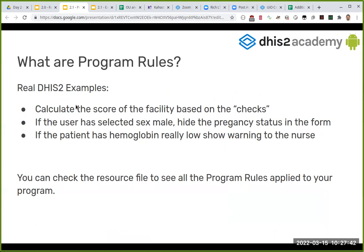A couple of real DHIS2 examples: we can calculate the score of a facility based on checks. I know this is being used in Uganda - they go to facilities and perform a facility assessment. They check, for example, does this facility have a microscope? Yes or no. They sum up these values and give you a score in terms of facility. If the user has selected male, we hide the pregnancy status - it doesn't make sense to have a very big form when you can hide irrelevant fields, improving data quality so no one will make the mistake of marking a male as pregnant. Also, if the patient has hemoglobin really low, show a warning to the nurse.